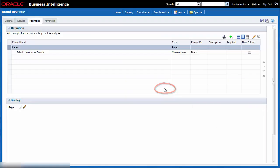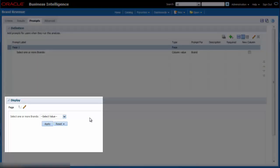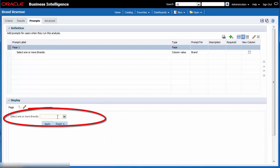I click OK in the new prompt dialog to create the prompt. I see that the display pane contains a preview of the new prompt for brand. I notice that I can manually enter a brand in the prompt field as well as select values.